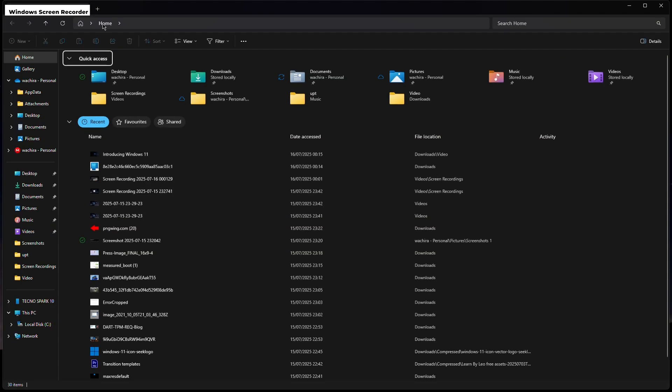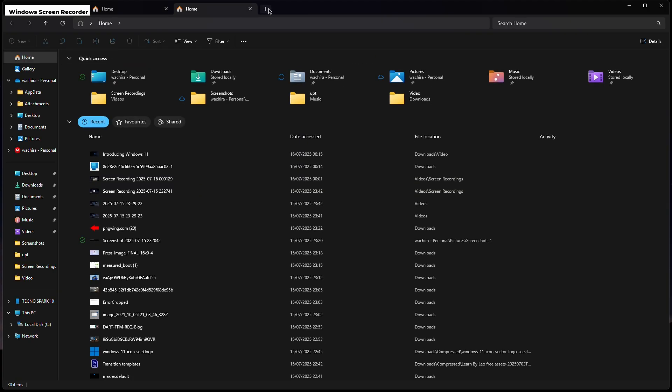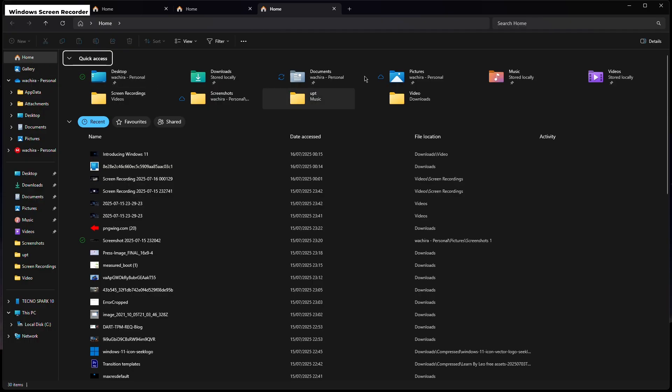Another feature in Windows 11 is tabbed file explorer. You can open multiple folders in one window, like browser tabs, which makes navigating files easier and faster.